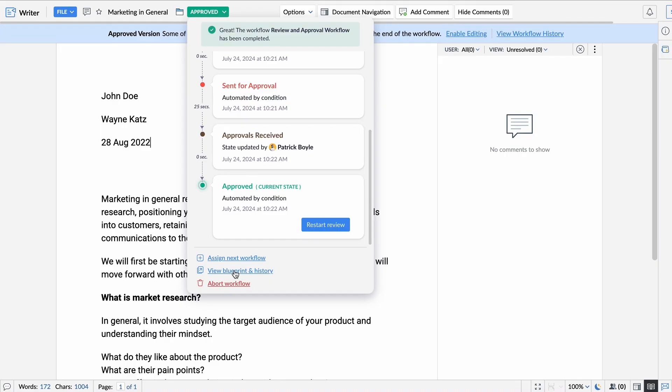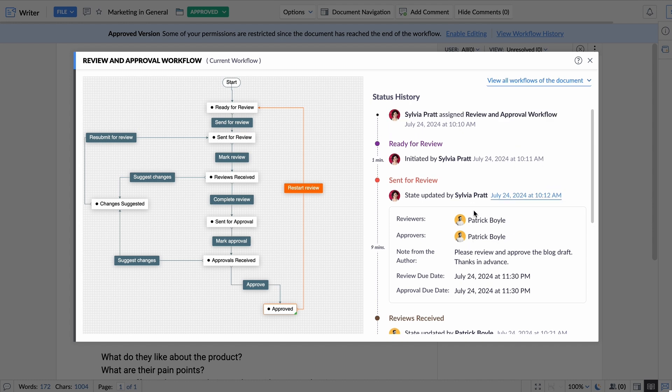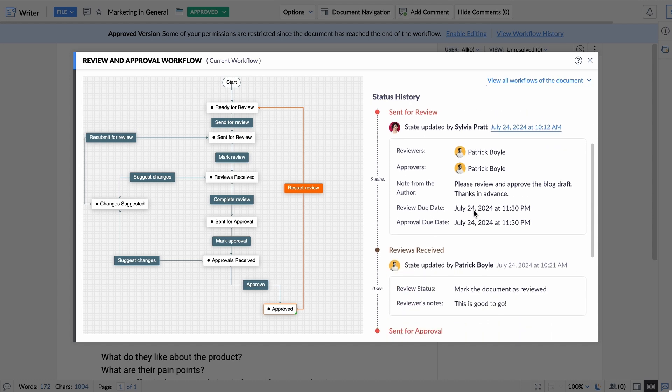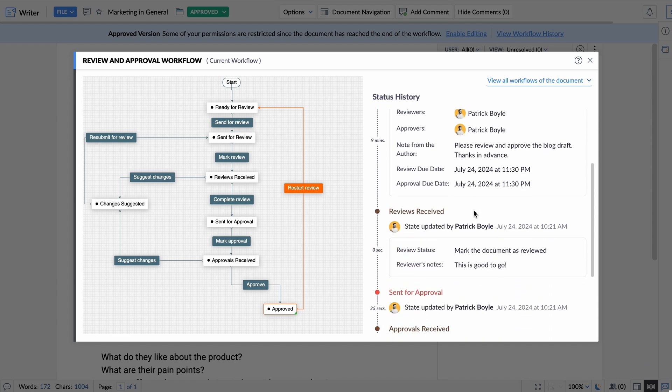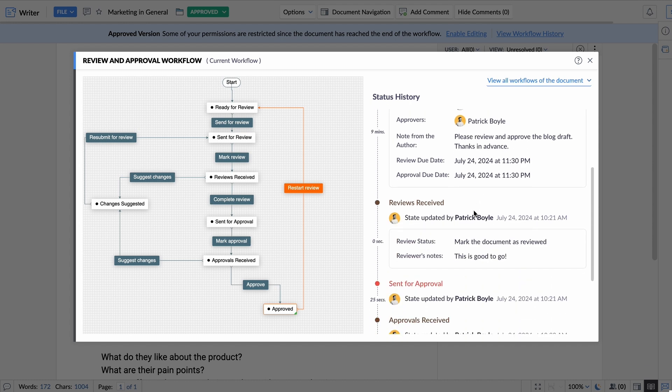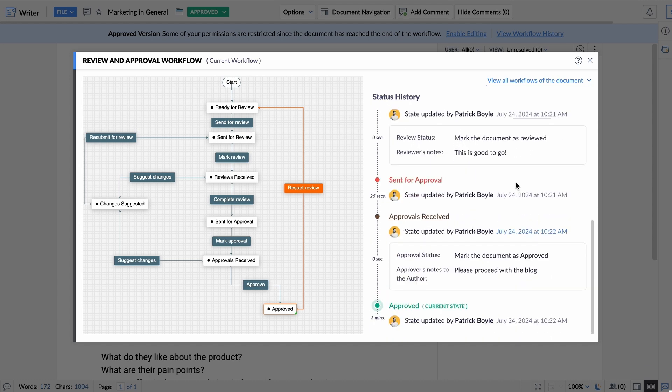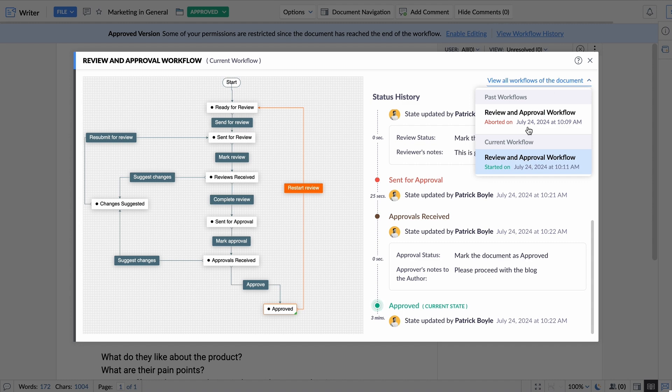Never lose track of progress again. Zoho Writer keeps a detailed history of every workflow, so you can see exactly what happened at each stage.